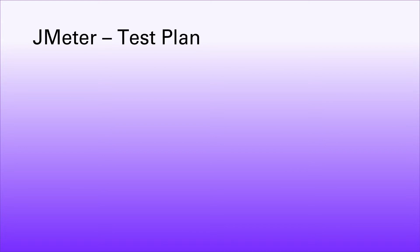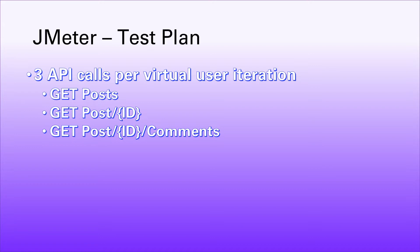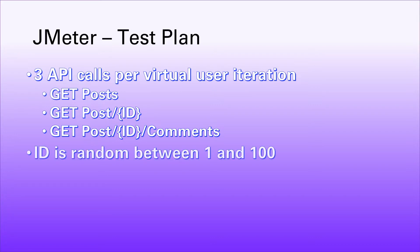In terms of test execution, each virtual user is going to iterate round and make a call to get all the posts. This is simulating a blog API, so it's going to call to get all the posts that are available. It's then going to make a subsequent call to get a post for a specific ID, and then another call for comments that have been attributed to that particular post. So three calls in total per virtual user per iteration.